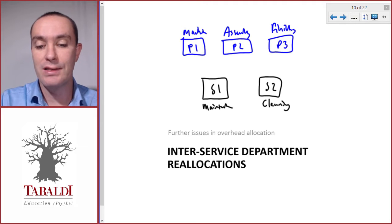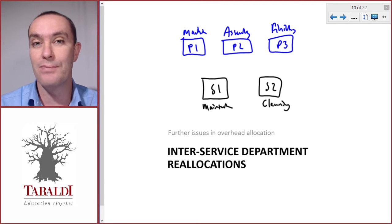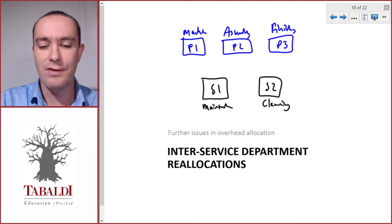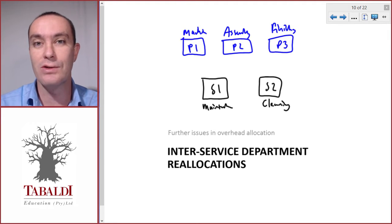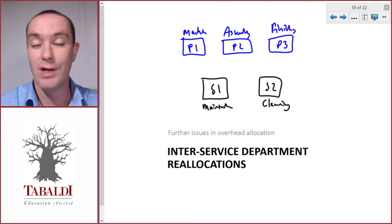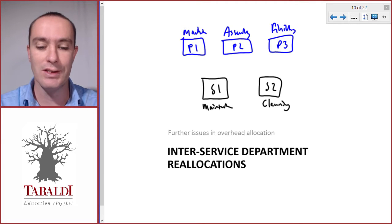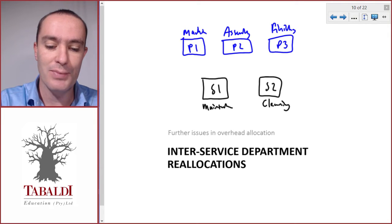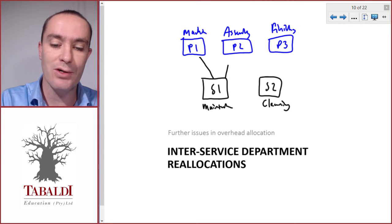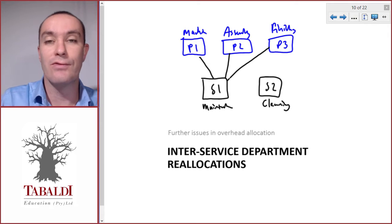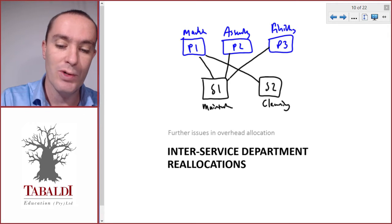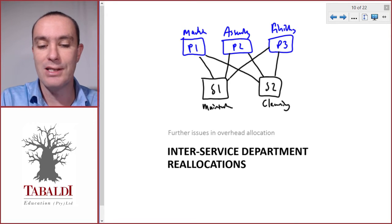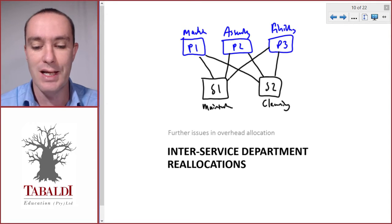Each of these five departments will first have overheads assigned to it. If you think of these five departments as buckets, each of them will contain the overheads — so if the overheads is water, there'll be five buckets full of water. The first step is to allocate our service department costs to the different production departments, so we want to empty these two service department buckets so that we only have the three production departments left.